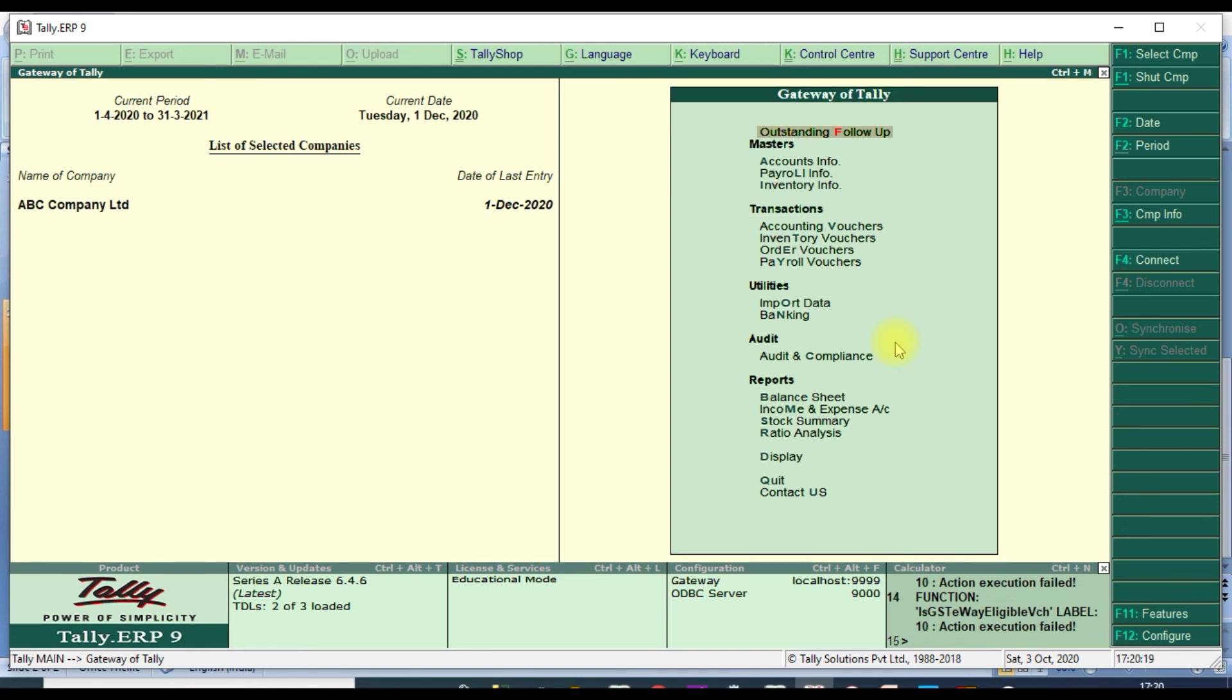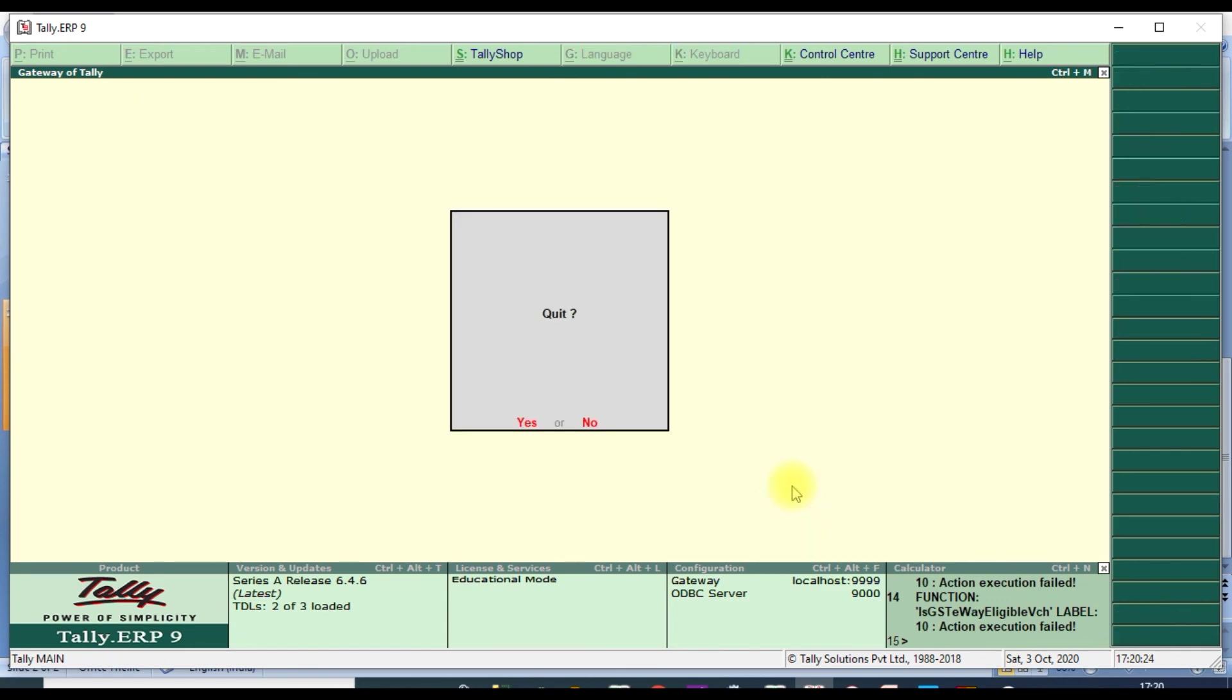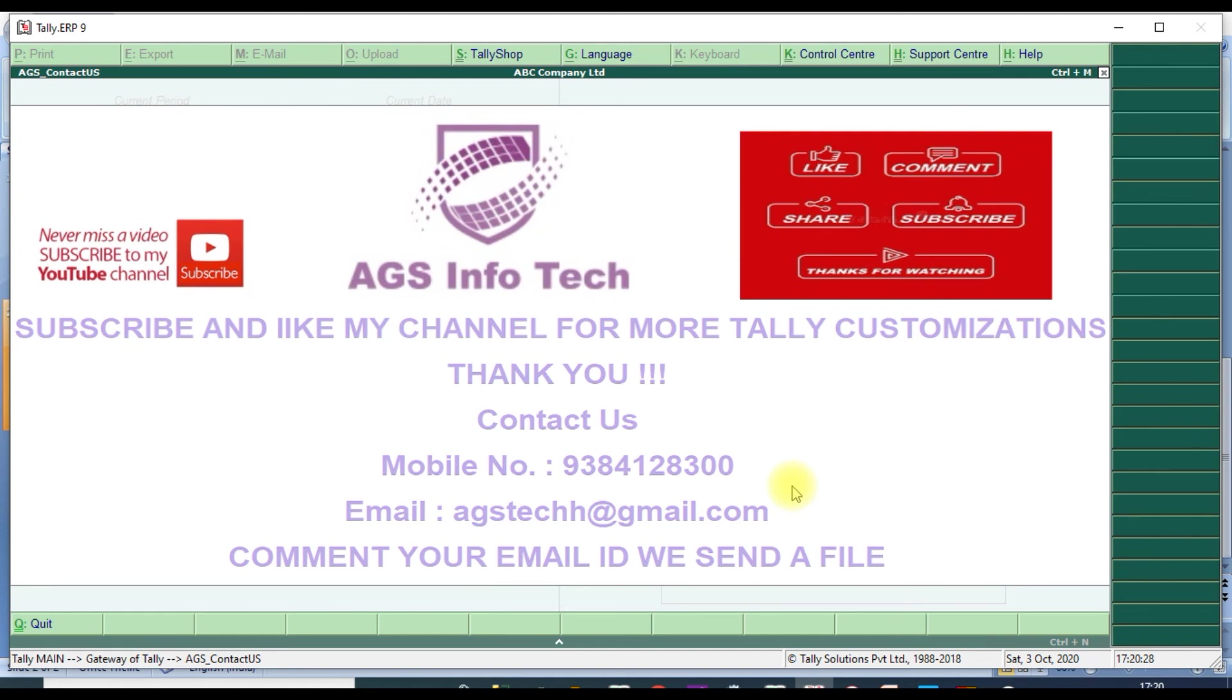Thank you guys, thank you for watching our channel. If you want customization, contact us. Please like and share. Thank you for watching our channel.